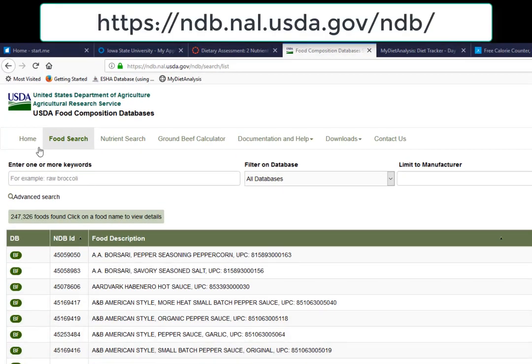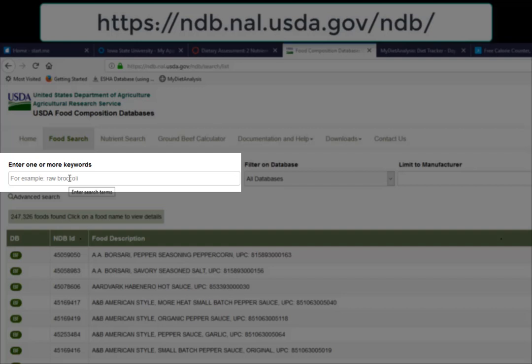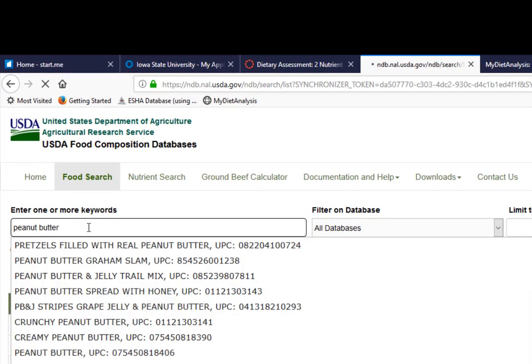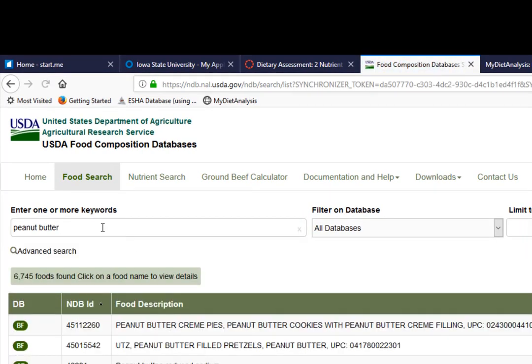The first food composition database is from the US Department of Agriculture. Notice this website is designed around looking at one food at a time — it is not a website where you can enter a day's worth of food and compare it to a standard. It just provides nutrient composition of one food at a time. I'll enter peanut butter as a sample. It returned over 6,700 foods, which is too many, so I'll narrow it down.